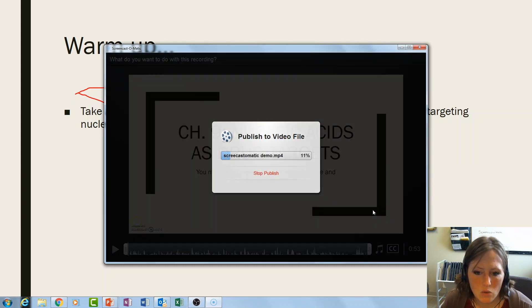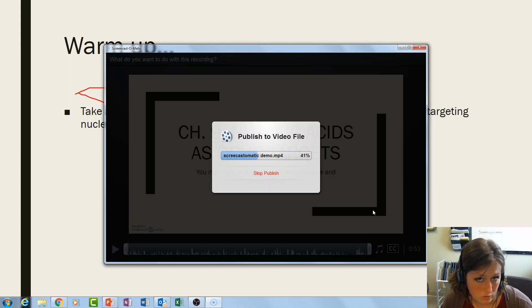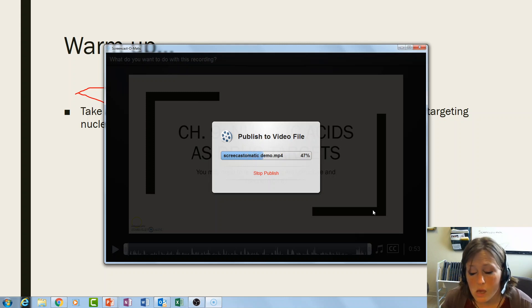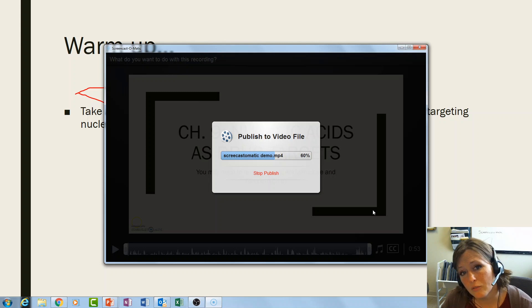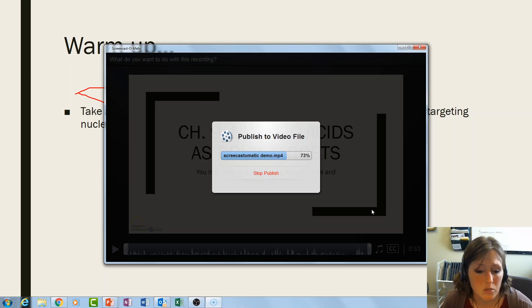Depending on how long your video is, this could take a minute or 10 or 20, so you may want to go get a cup of coffee, stretch your legs, or answer some emails while it processes.